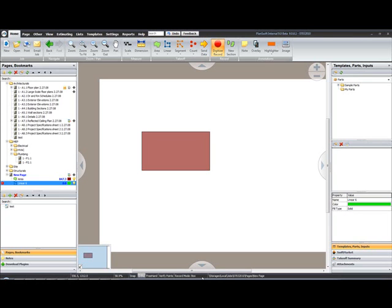Box mode is a two-click drawing mode where your takeoff tool records a series of rectangular or square boxes by clicking two opposite corners such as the upper left and lower right.